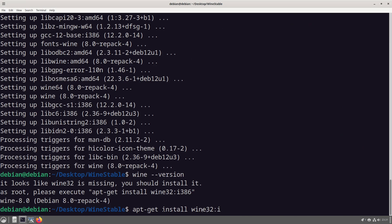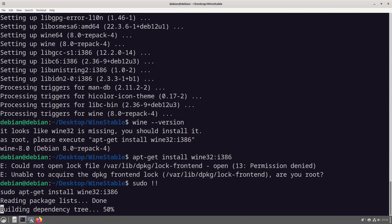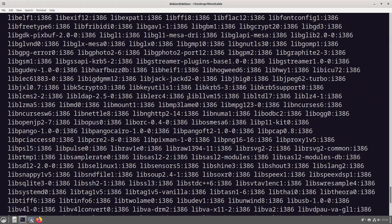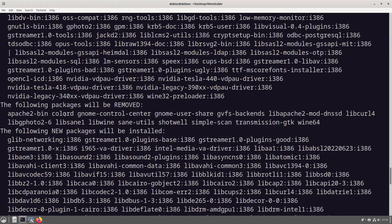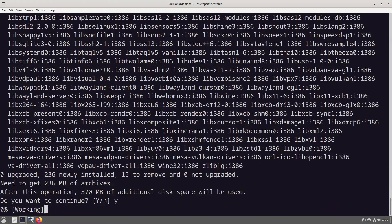So what we can do is apt-get install wine 32 i386. Could not do that because there we go.